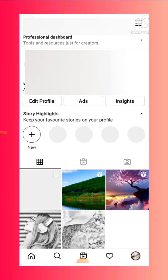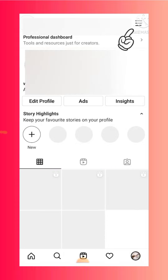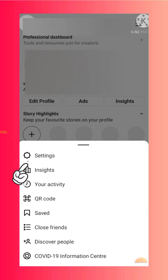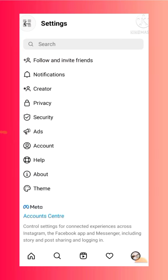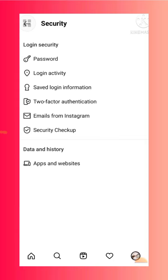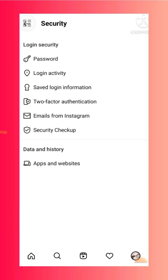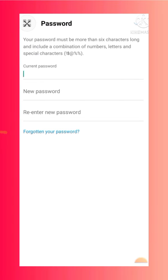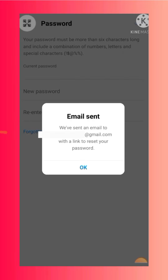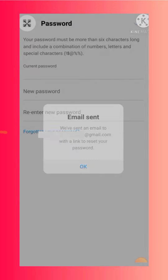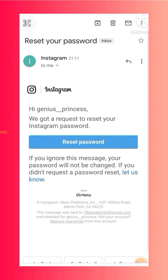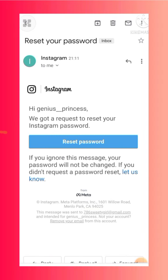After checking your email, go back and click on the three lines at the top right corner, then select Settings. Select Security, then select Password. Even here they'll ask for your current password, but you can click on 'Forgotten your password.' Instagram will then send you an email to the email ID you provided, so make sure it's a valid email.